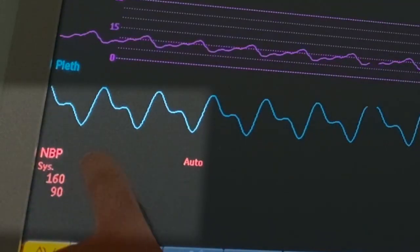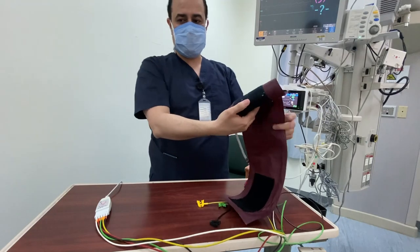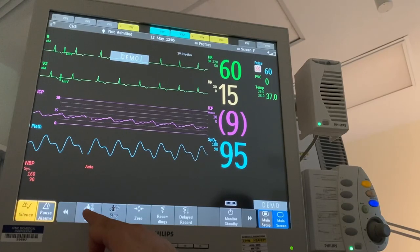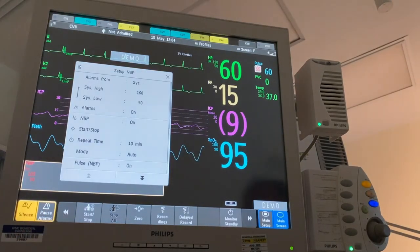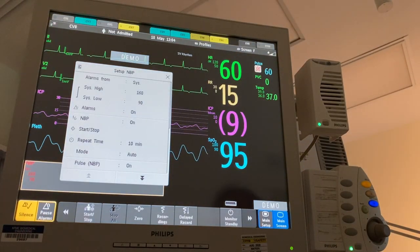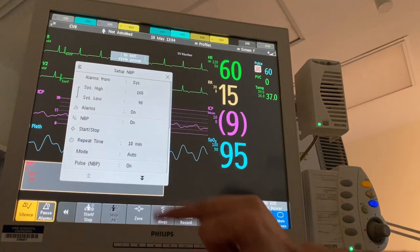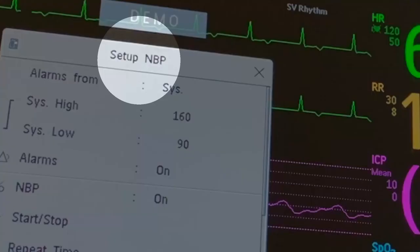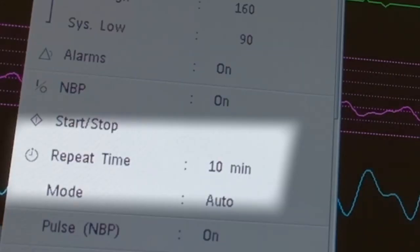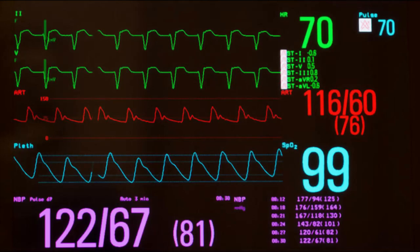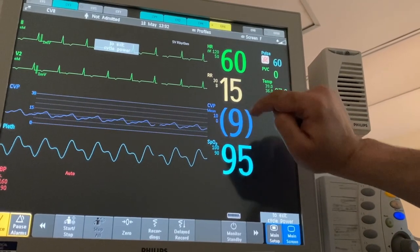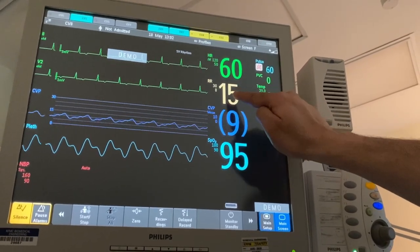We can get blood pressure through a non-invasive method by connecting an ordinary cuff to the patient and through a special cable to the monitor. You can set the monitor to check blood pressure every 15 minutes, every 30 minutes, or every 60 minutes, depending on the patient's condition. If the patient has an arterial line, we can connect it to the monitor through a special cable to get continuous blood pressure monitoring.